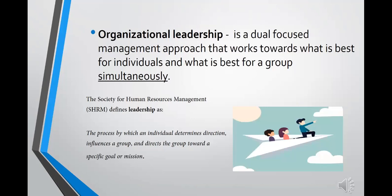By means of these two fundamentals, we define organizational leadership as a dual focus management approach that works towards what is best for individuals and what is best for a group simultaneously. The Society for Human Resources Management (SHRM) defines leadership as a process by which an individual determines direction, influences the group, and directs the group toward a specific goal or mission.